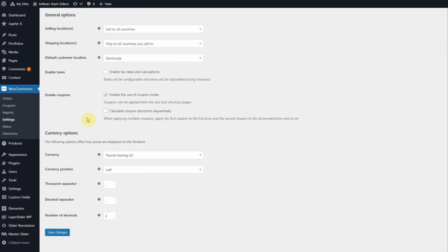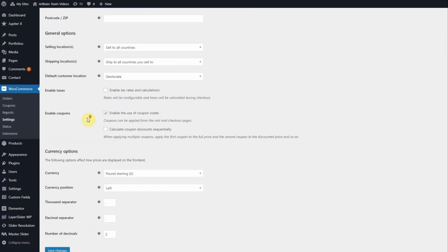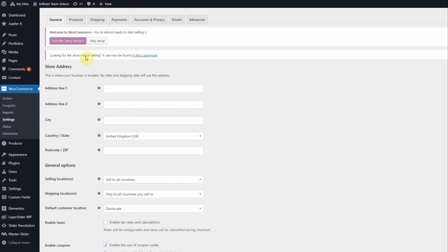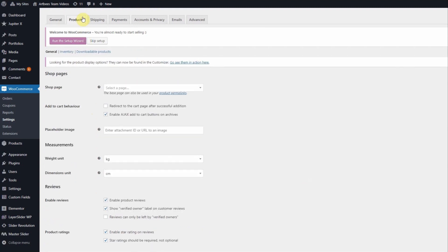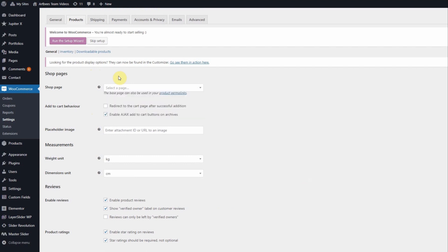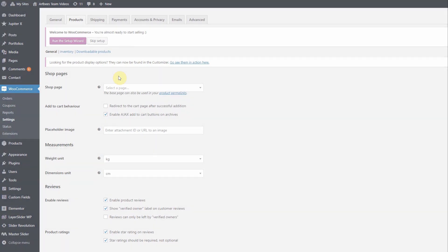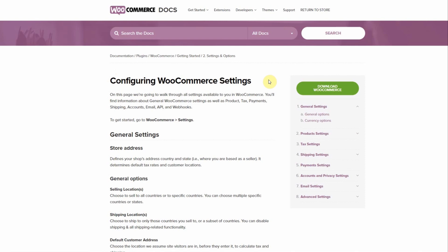Also, if you set the main shop page in the WooCommerce settings, it can't be edited with the Elementor page builder. You can only use Elementor for a custom page that isn't assigned to the main shop page or any other default WooCommerce pages. For more information visit the WooCommerce docs for help configuring WooCommerce settings.